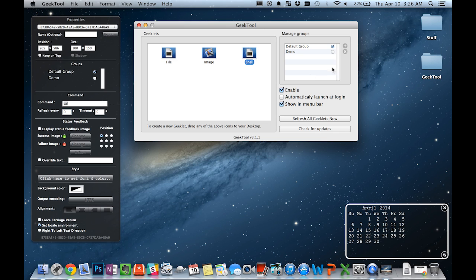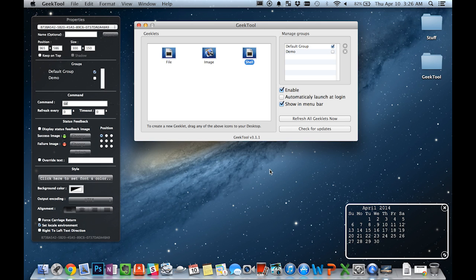You can also go into groups and then enable or disable the groups over here so that you are showing certain groups of Geeklets at a time. Groups can be most effective when organizing Geeklets based on their category or just their use.